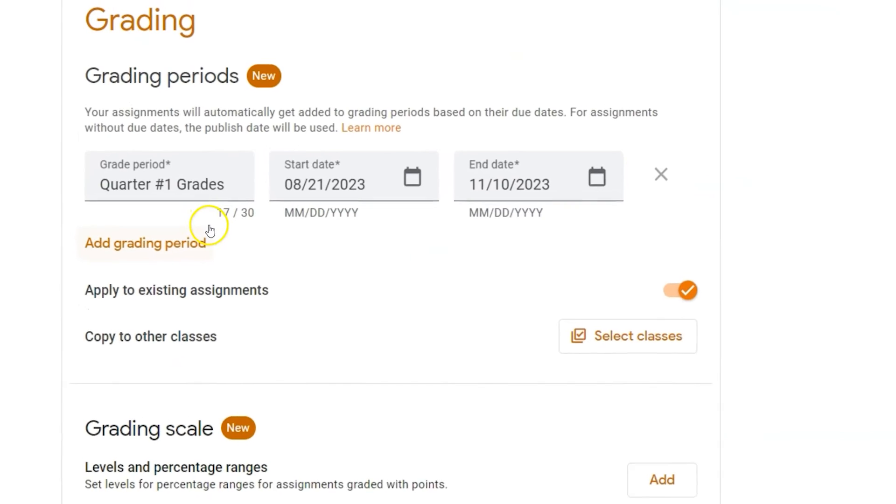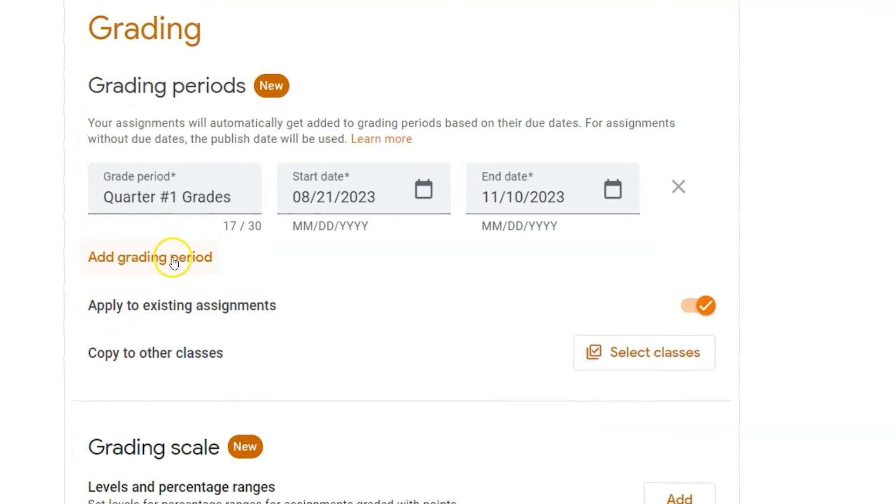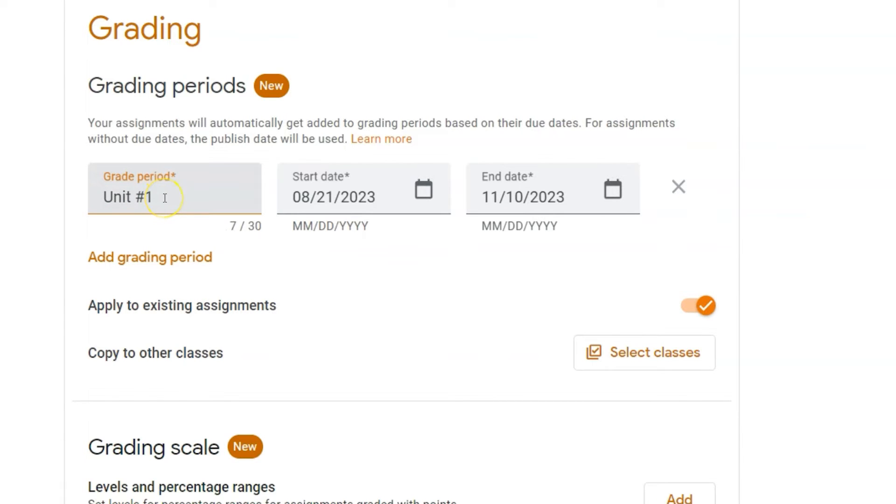I could also create other grading periods, maybe not for quarters, but maybe for a specific unit or for a specific essay.